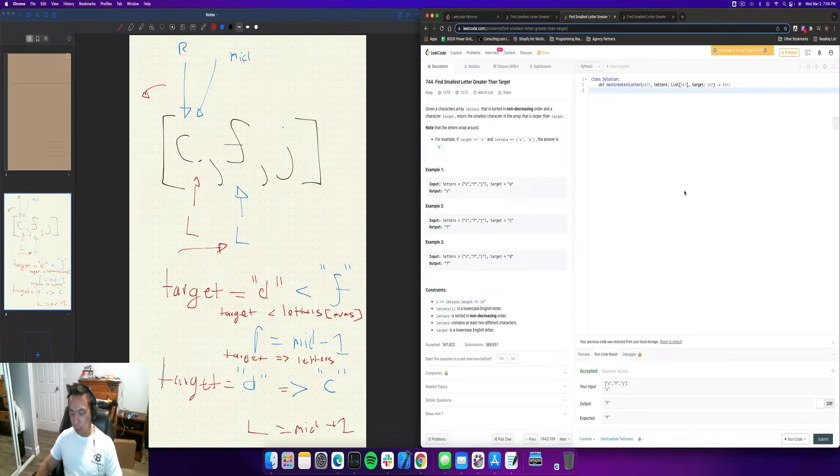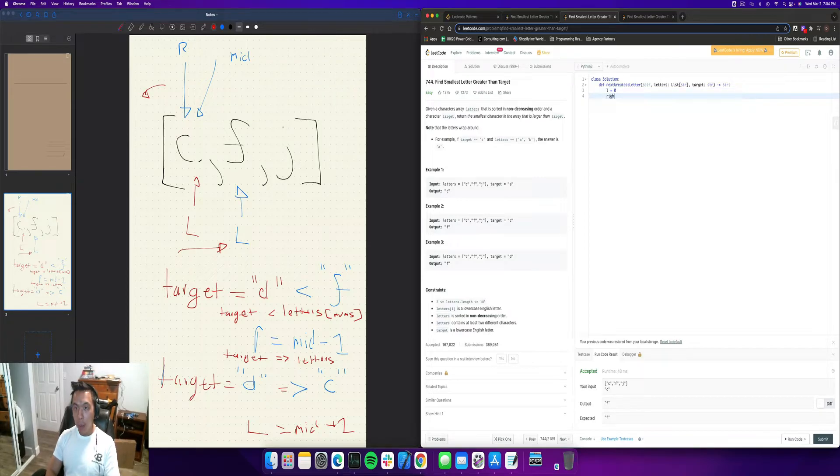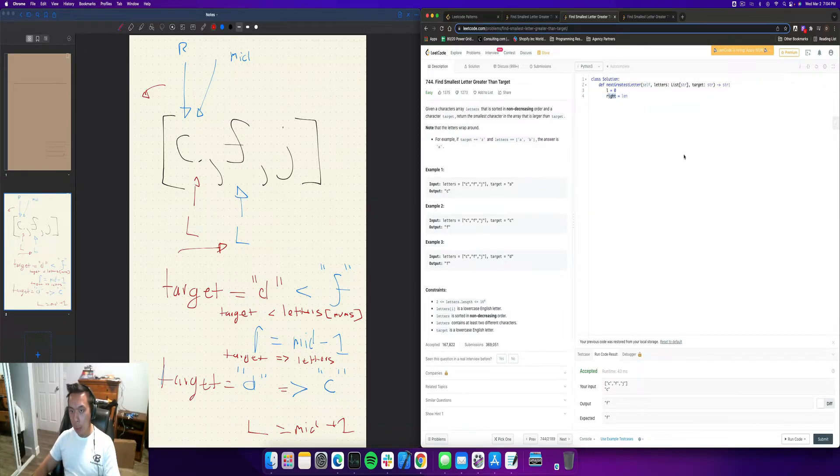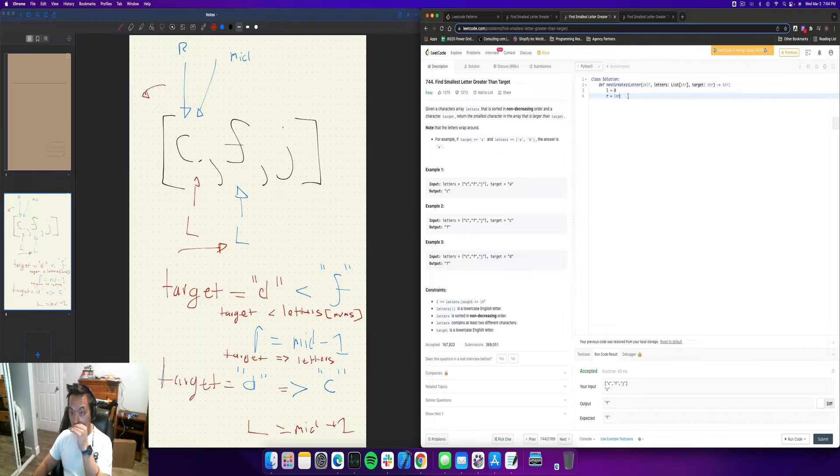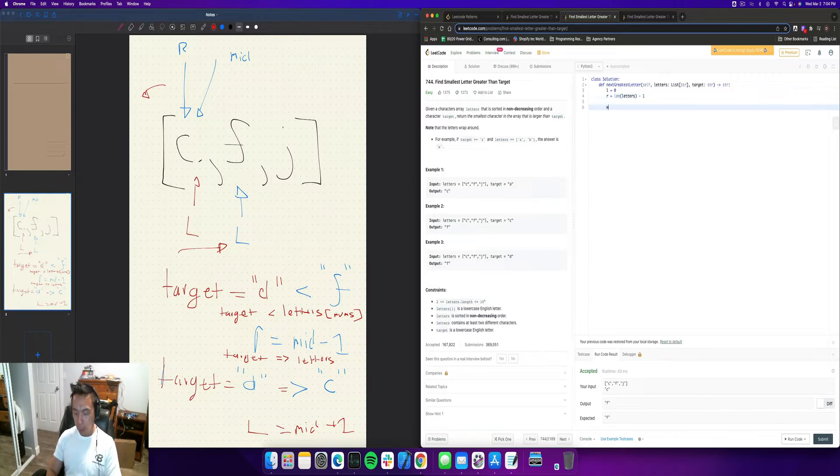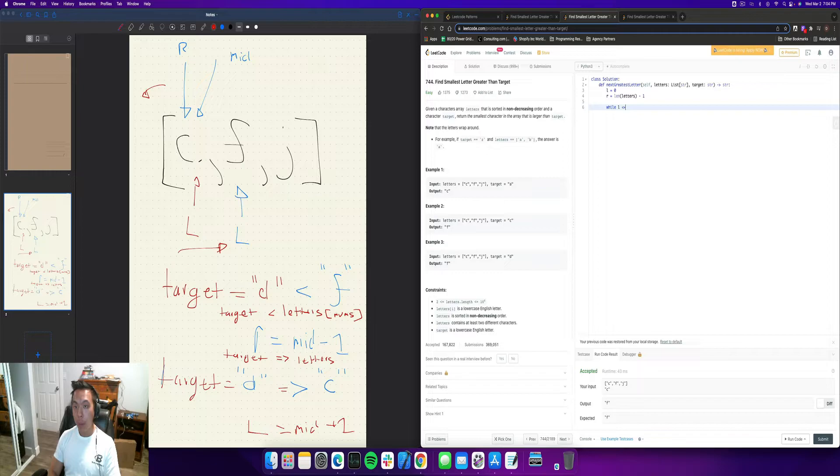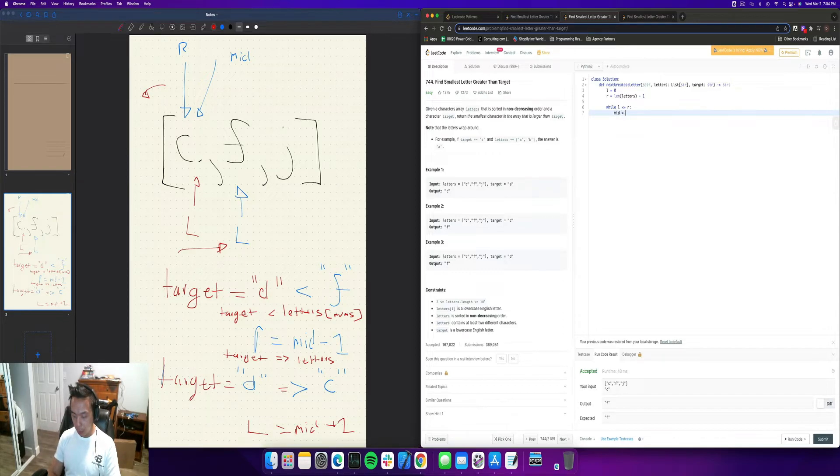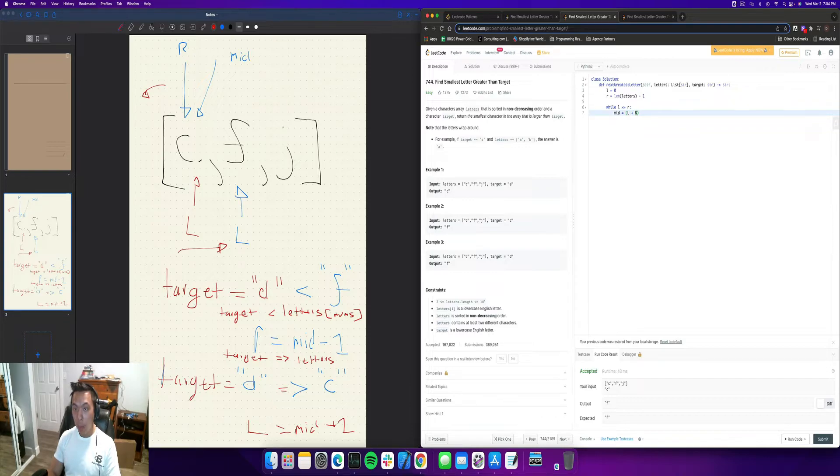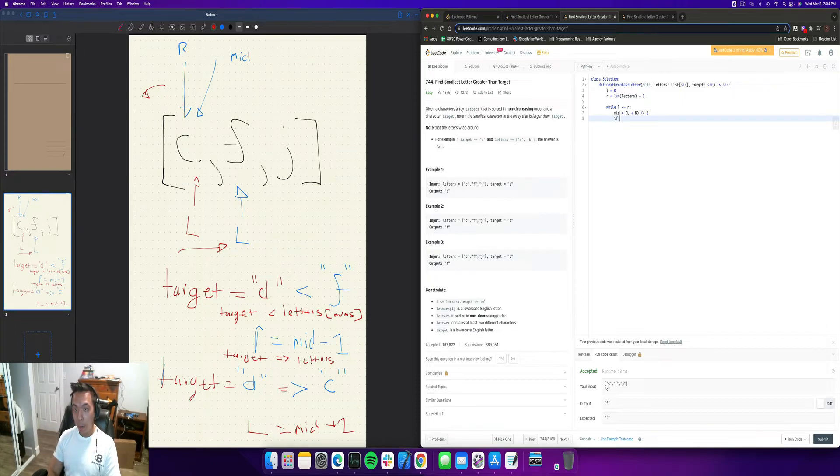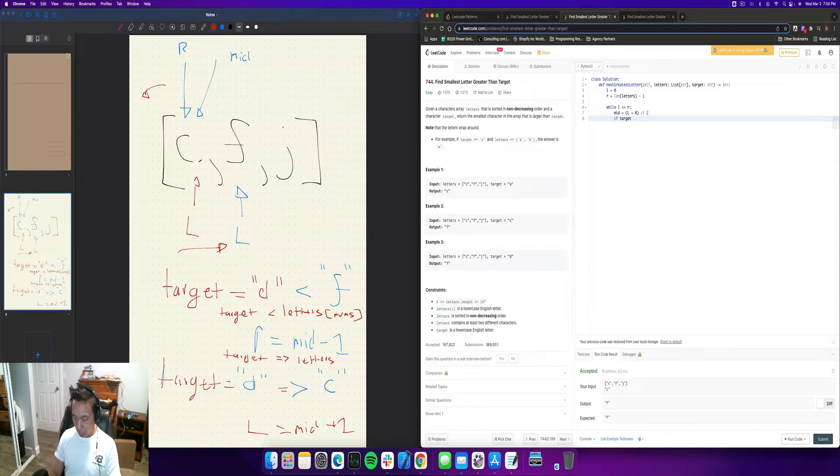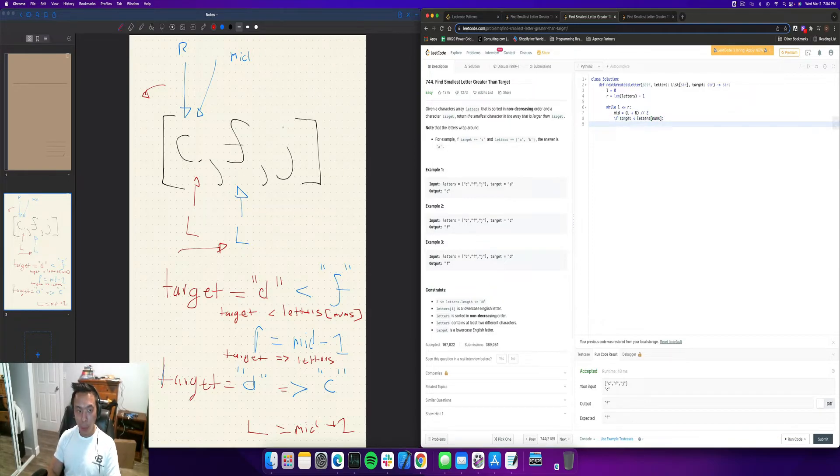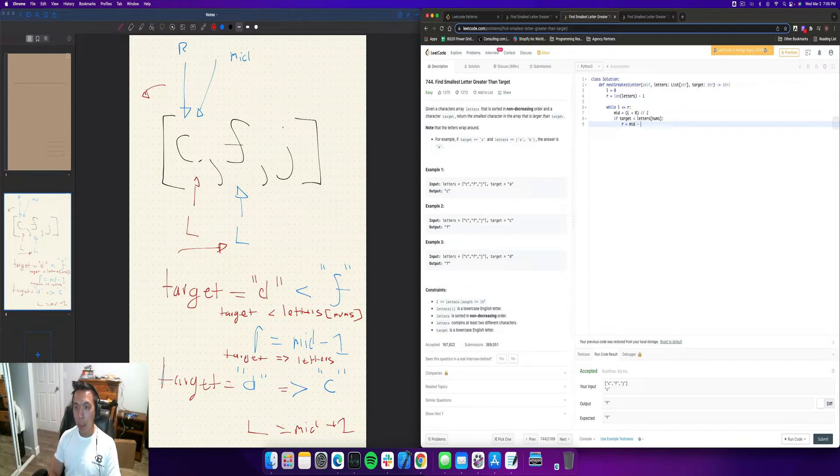So now let's translate that into code. So left is equal to zero, right is equal to length. Actually, what I'm going to do is I'm going to call it R. Letters minus one. So while left is less than or equal to right, what we're going to do is we're going to set midpoint to equal our left plus right divided by two. If target,